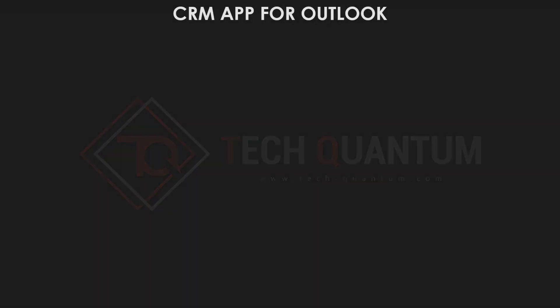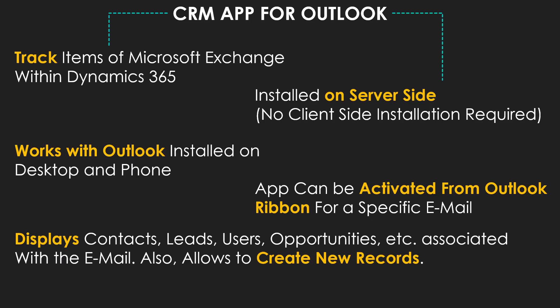Now, if you want to manage Dynamics 365 records and track their information in Dynamics 365 using Outlook, then you can use CRM app for Outlook. So let's have a look at what CRM app for Outlook is all about.